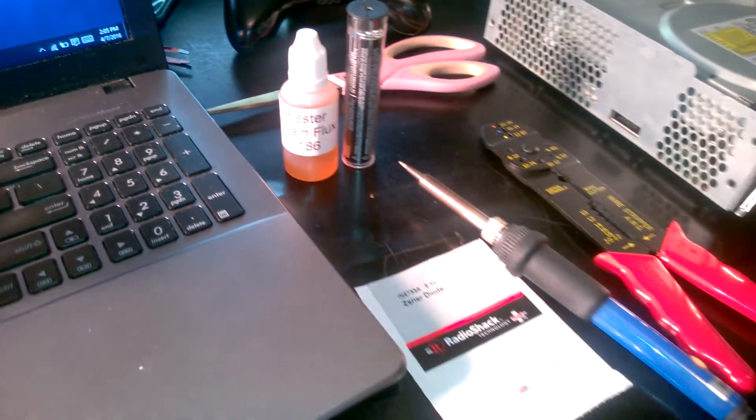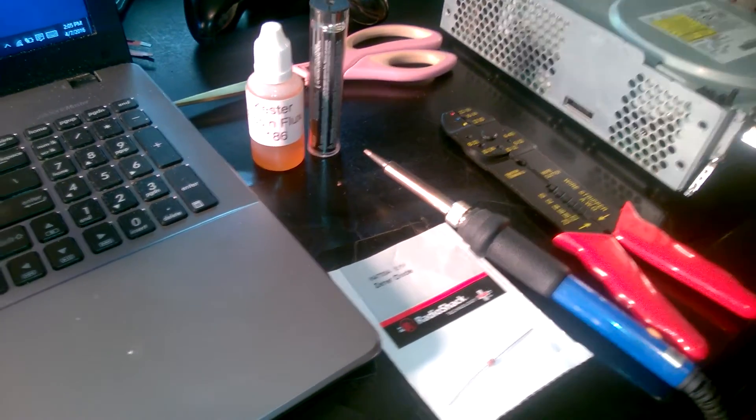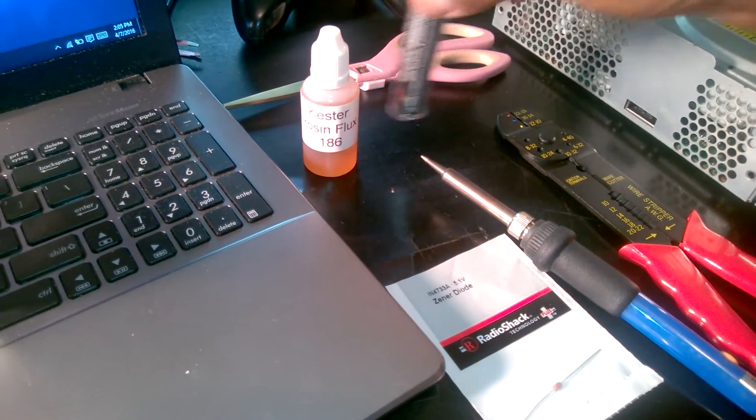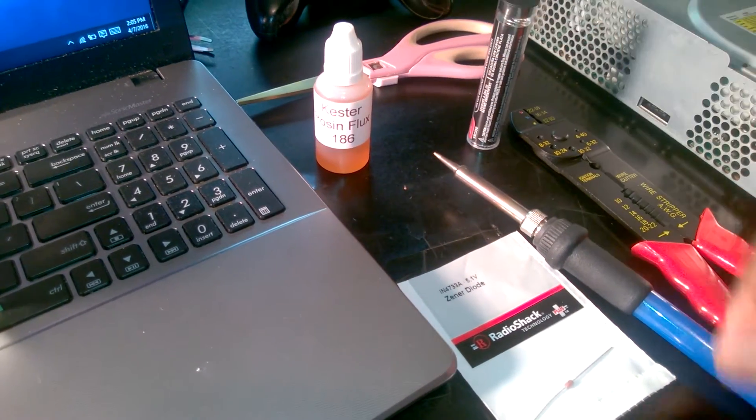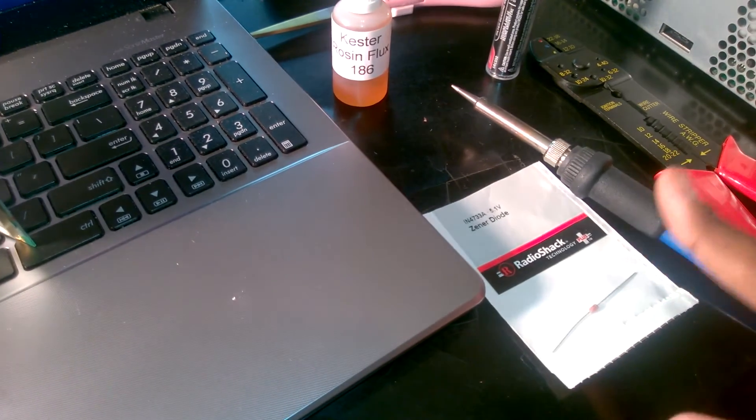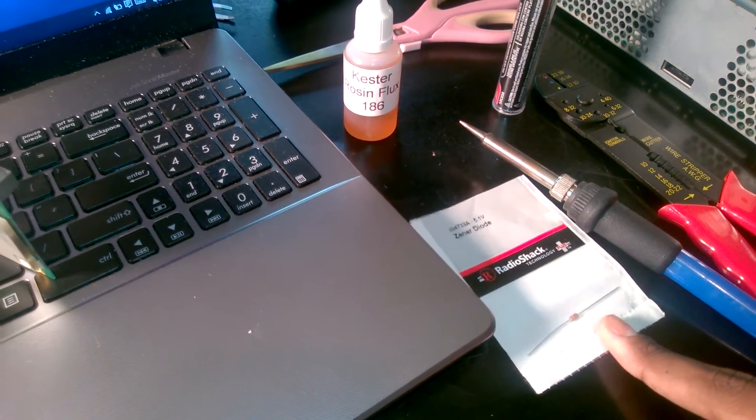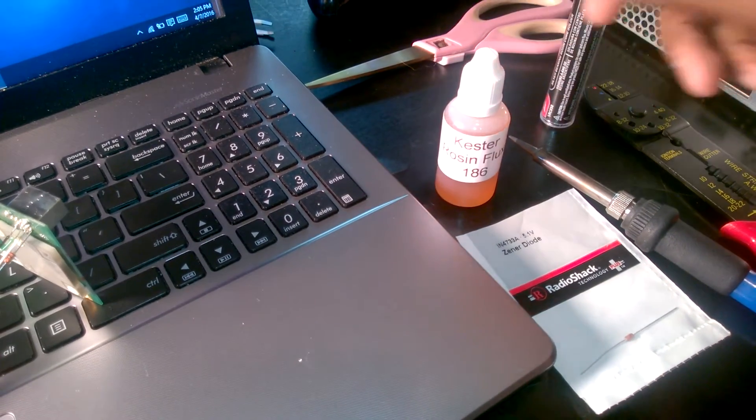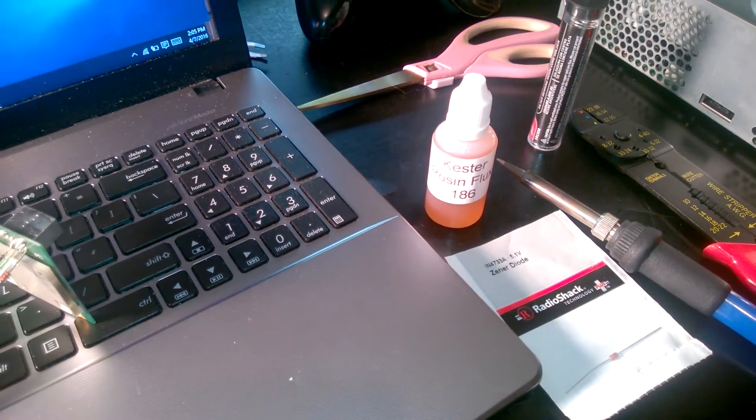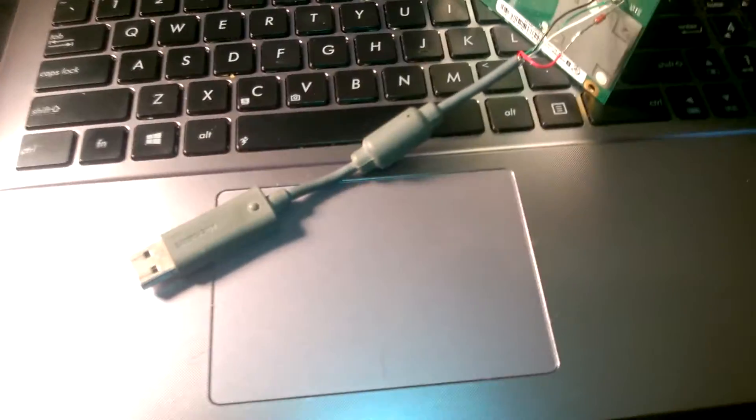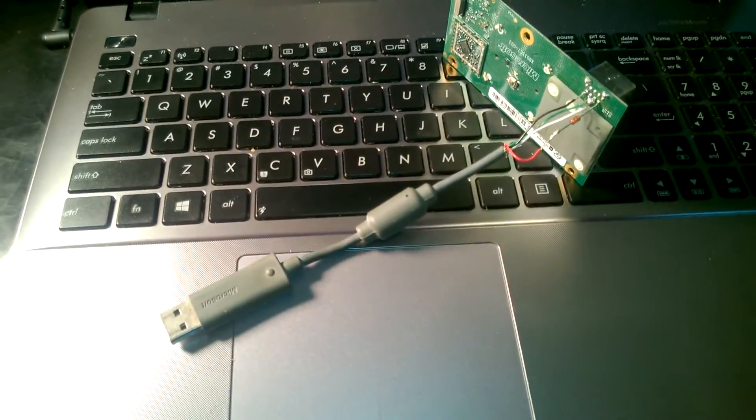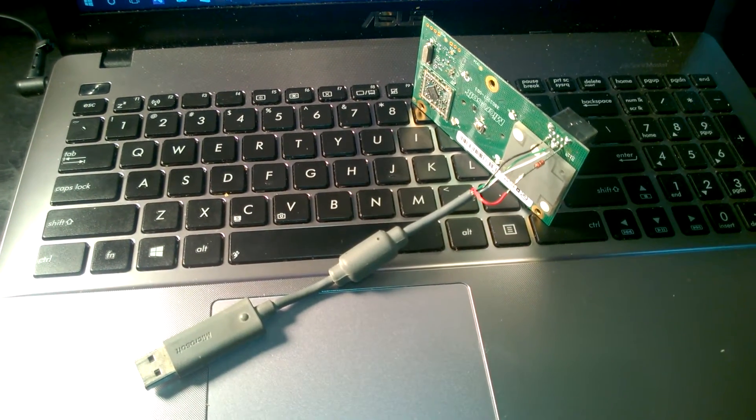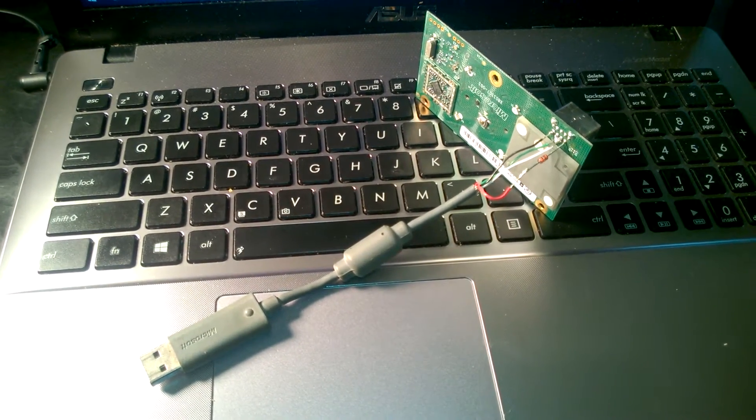All together, I already had wire strippers, solder, and a soldering iron, but the diode only cost me like two dollars off of eBay. This cost about four dollars. You could buy a USB phone charger cable for a couple dollars too if you don't have a spare one.